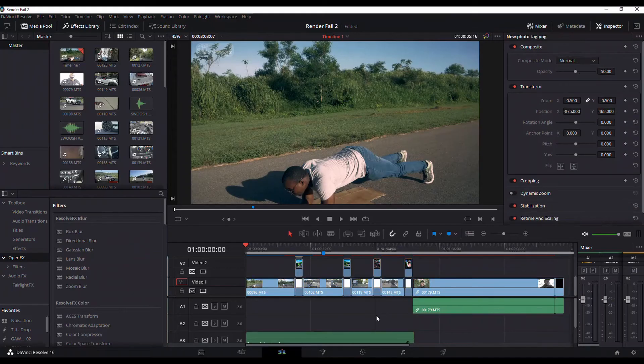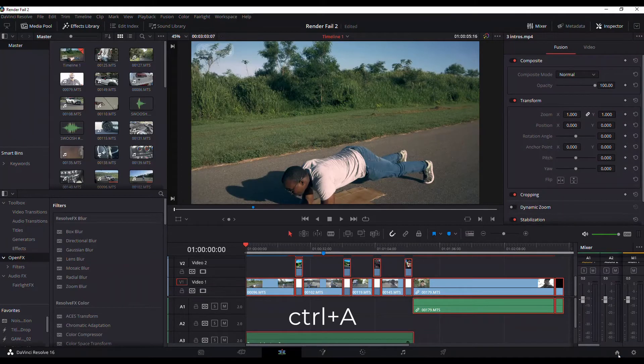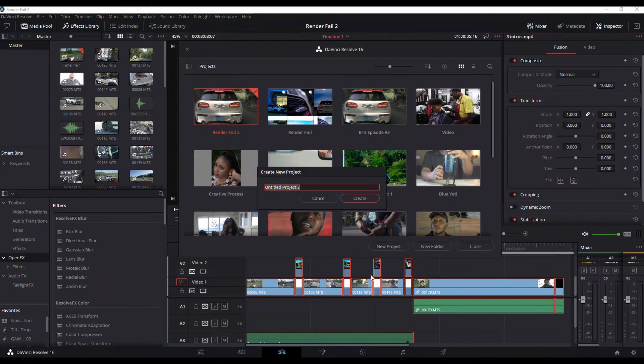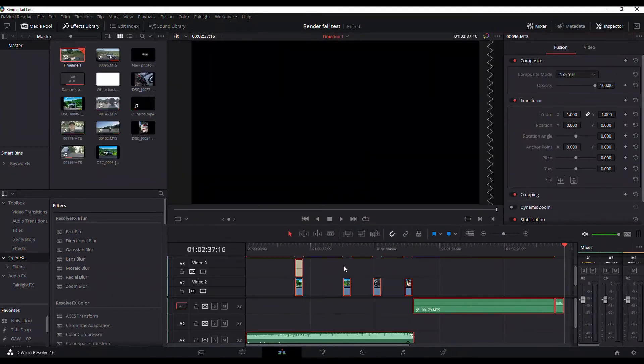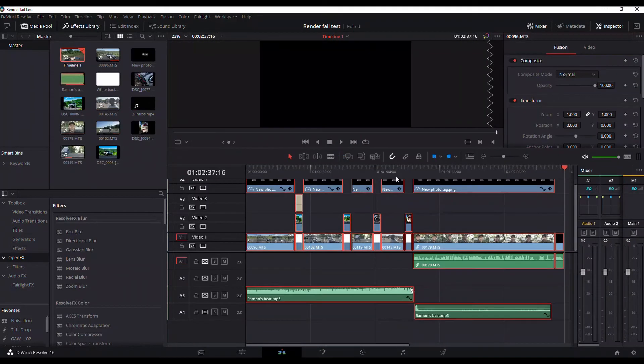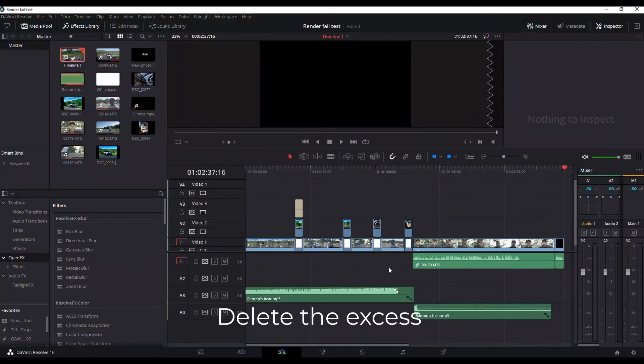Now, where the high quality photos are concerned, which is actually the main reason I get the render fail pop-up, I have two methods that I use.